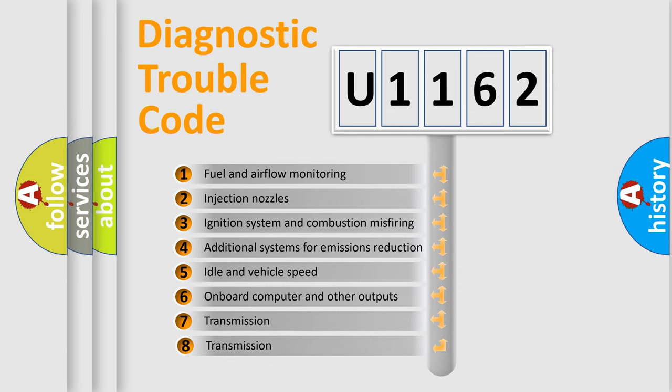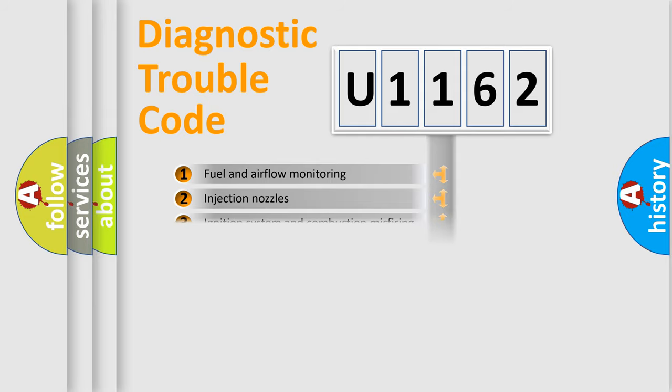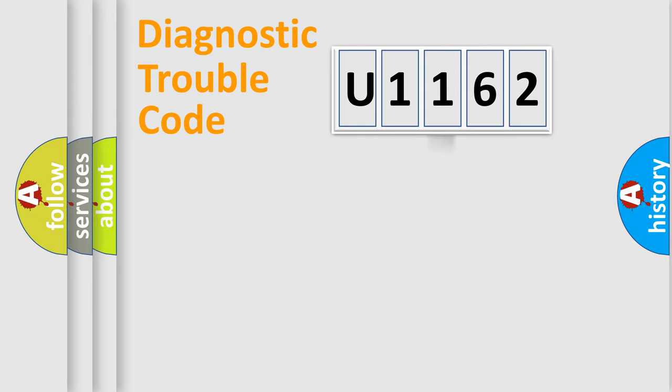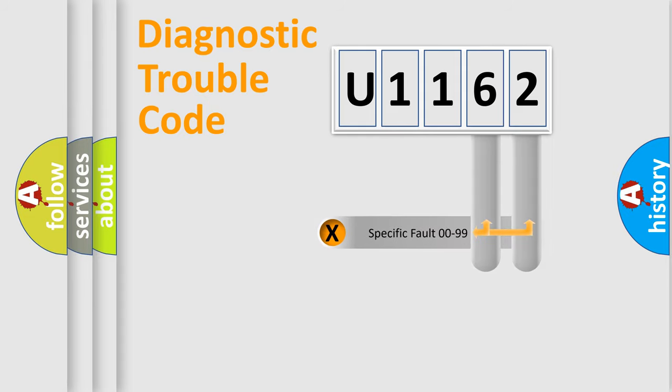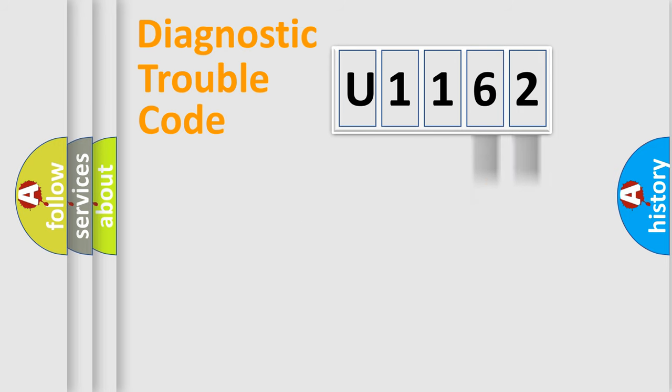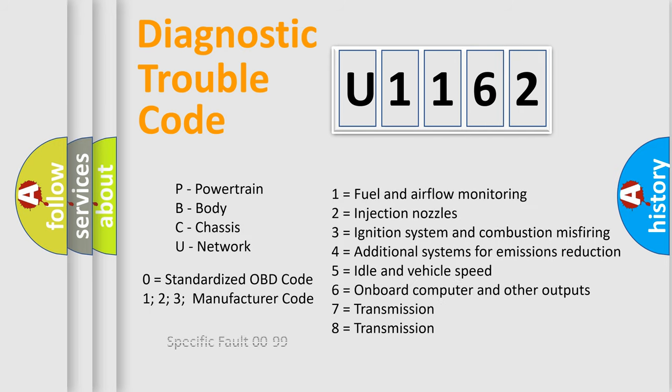The third character specifies a subset of errors. The distribution shown is valid only for the standardized DTC code. Only the last two characters define the specific fault of the group. Such a division is valid only if the second character code is expressed by the number zero.